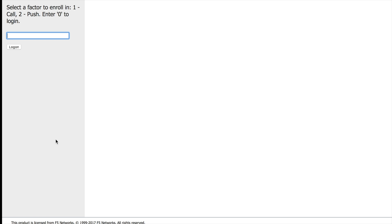OK. Now that I enrolled in SMS, I can even select a backup factor. So for example, I'm going to go and select call.